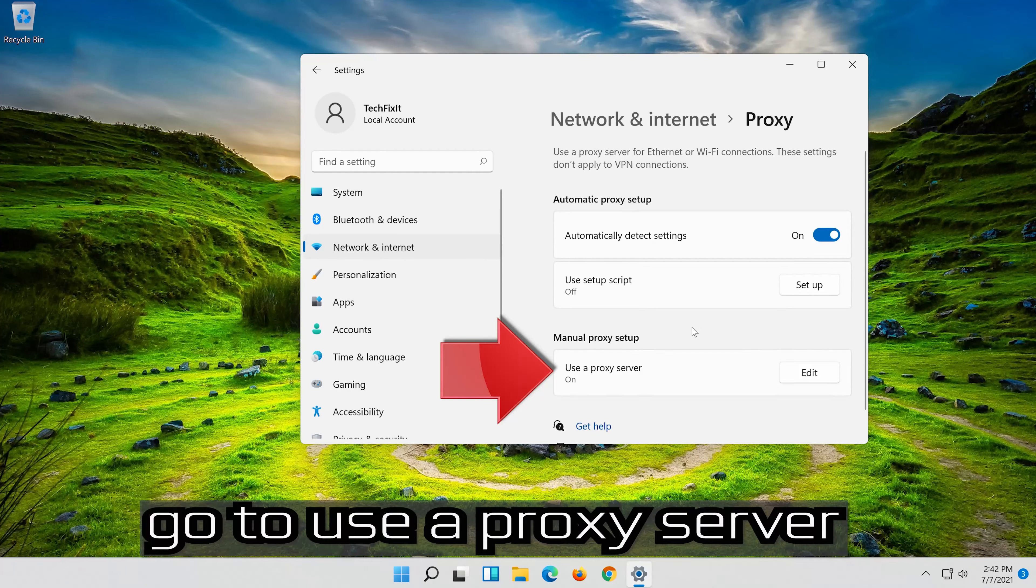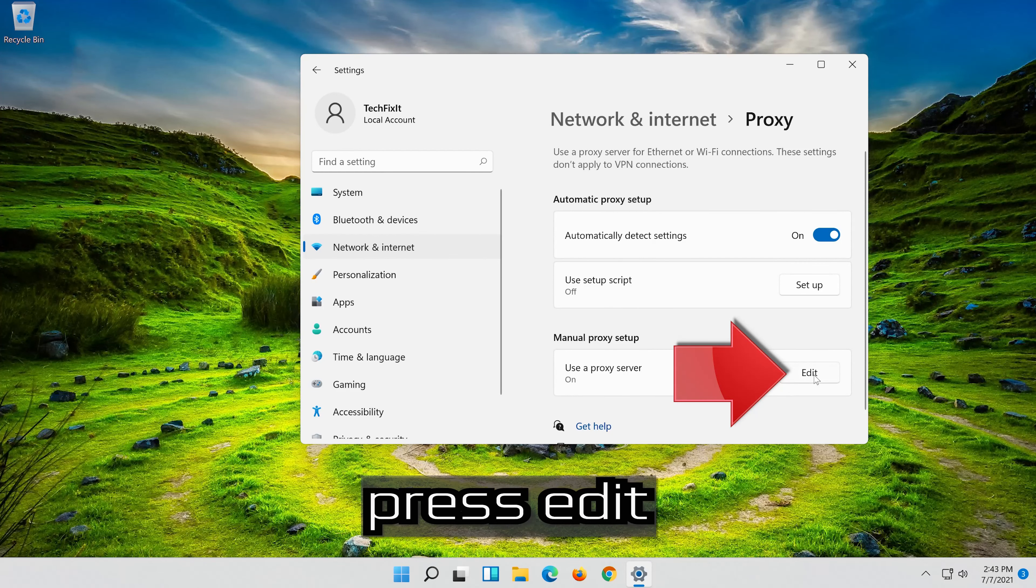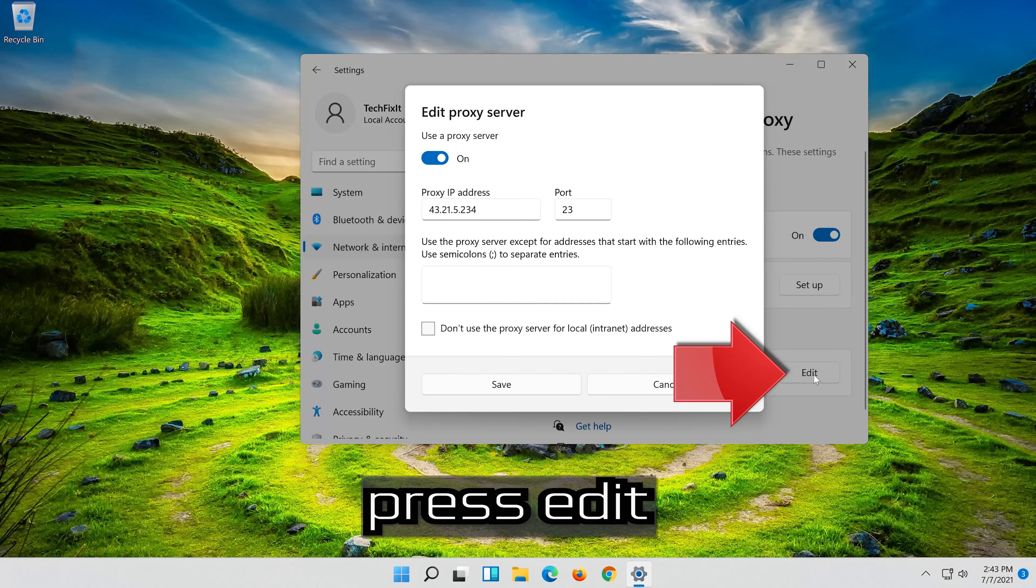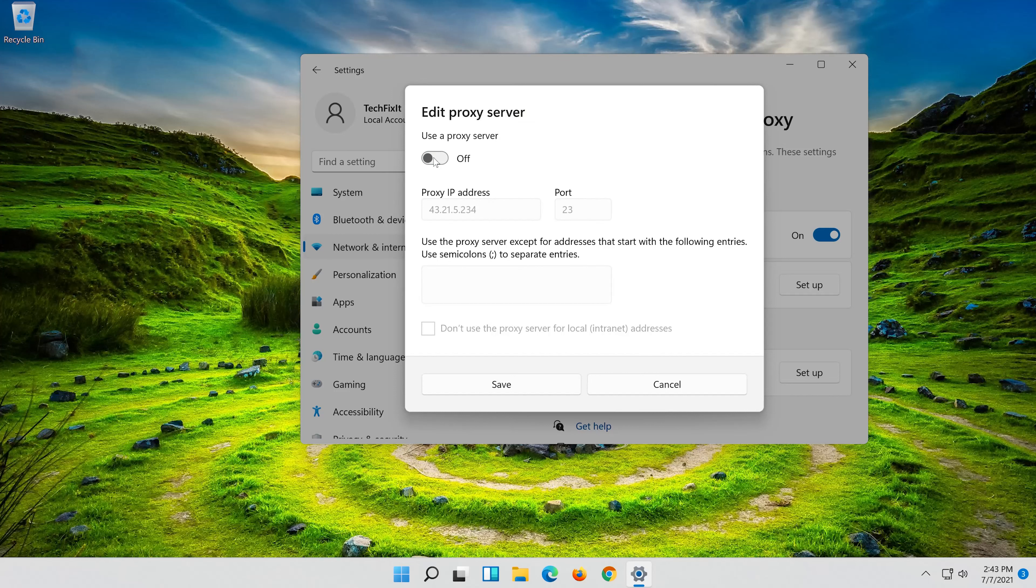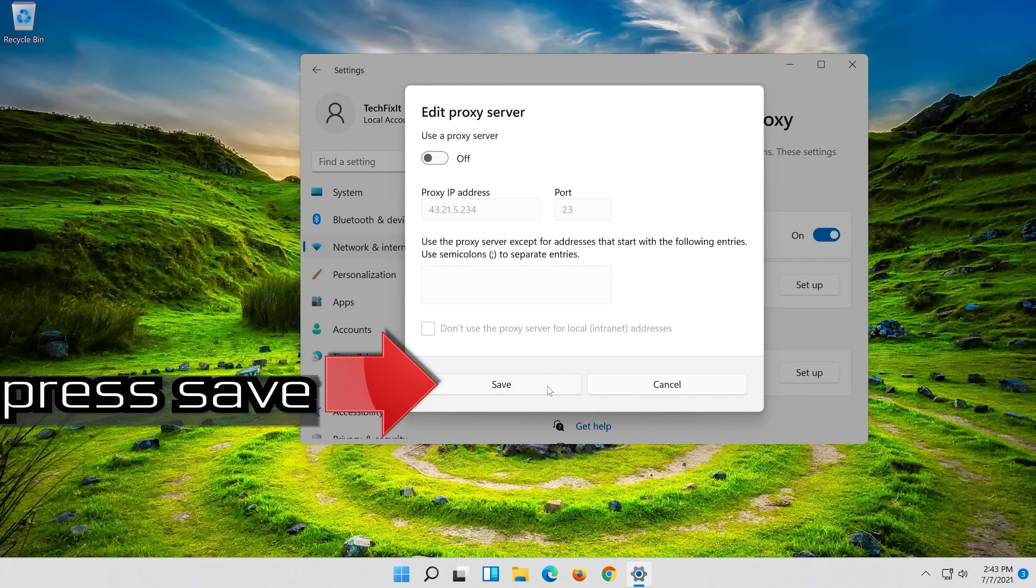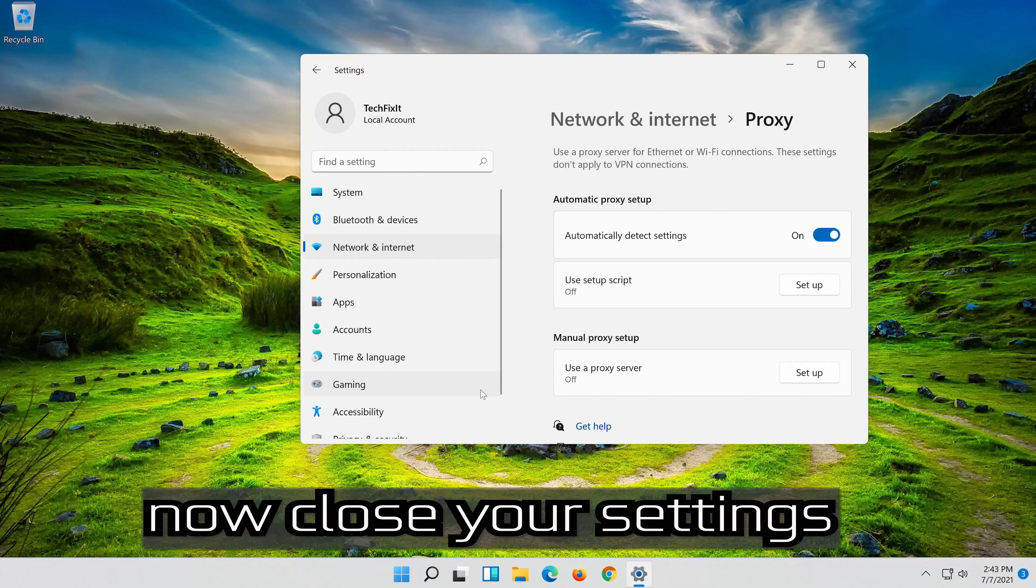Go to Use a proxy server. Press Edit. Disable Use a proxy server. Press Save. Now close your Settings.